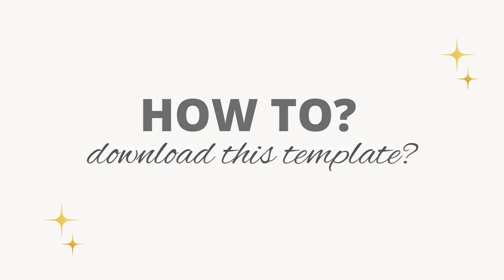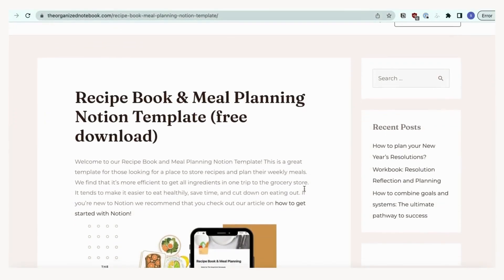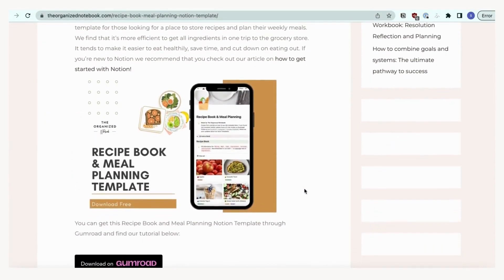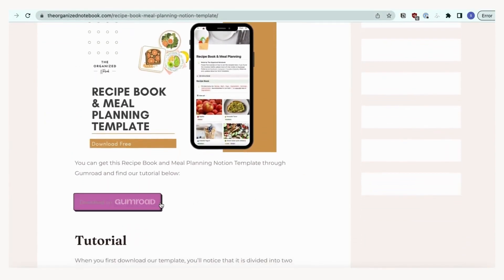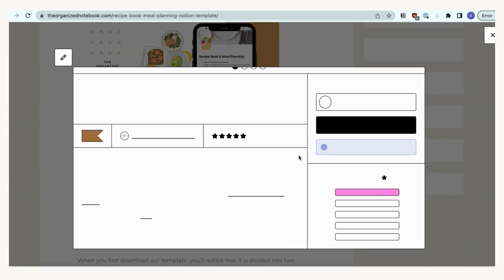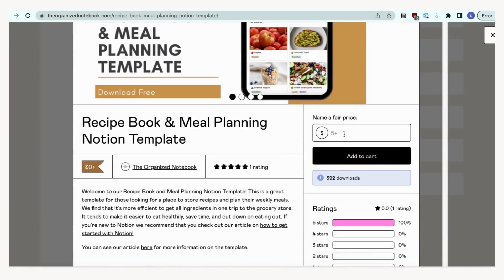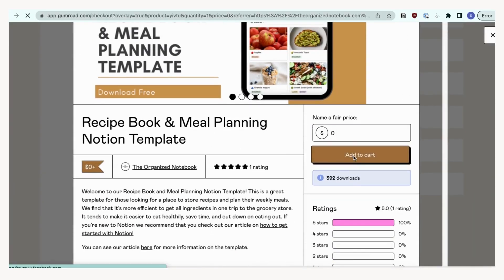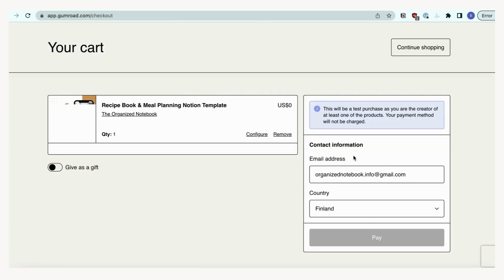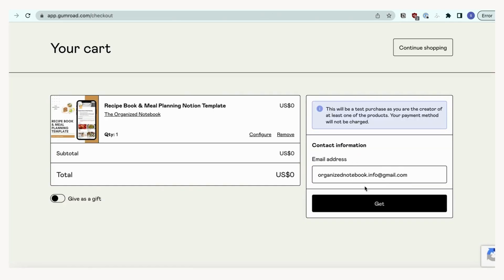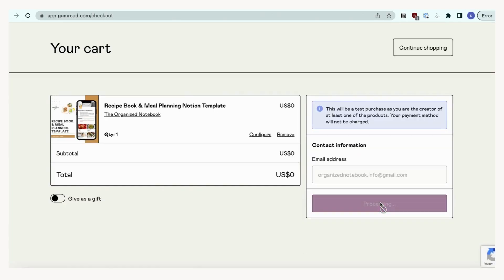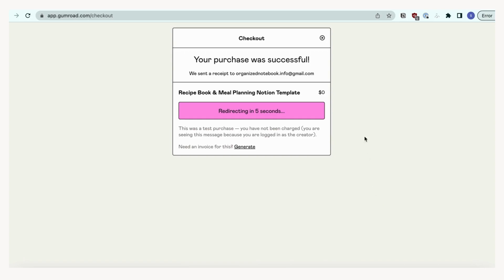To get started with using this recipe book and meal planning Notion template, you'll need a Notion account and download from our website through Gumroad. We'll provide the links below. Click the Gumroad button and fill in the information. Once it's filled in, you'll get redirected to the template. Click the Duplicate button. You'll need to either log in to your Notion account or it may redirect you automatically.